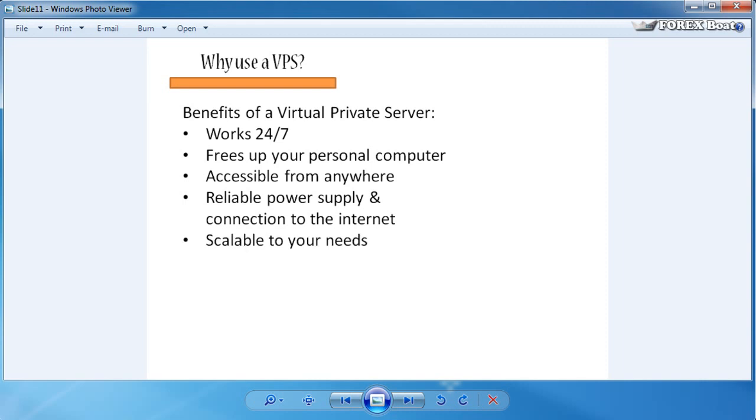And finally, a virtual private server is easily scalable to your needs. So if you have a computer at home, it might have a limited amount of RAM or physical memory or bandwidth or CPU power. But if you hire out a virtual private server for your forex trading, then you can always adjust that, and if you decide to deploy more robots or increase the number of accounts you're trading on, then you can always request your virtual private server to be allocated more resources.